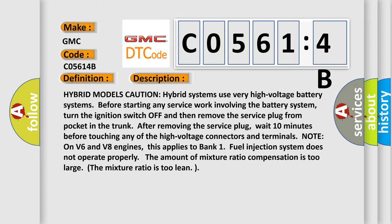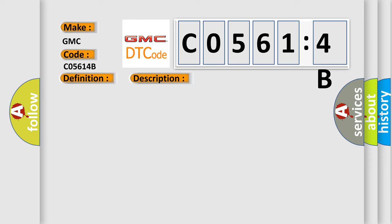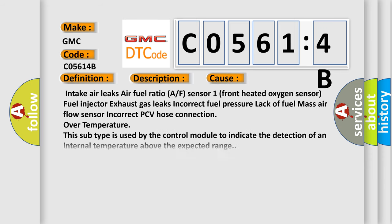This diagnostic error occurs most often in these cases: Intake air leaks, air-fuel ratio sensor 1 front heated oxygen sensor, fuel injector, exhaust gas leaks, incorrect fuel pressure, lack of fuel, mass air flow sensor, incorrect PCV hose connection, over temperature. This subtype is used by the control module to indicate the detection of an internal temperature above the expected range.